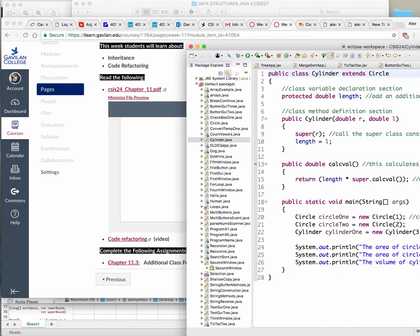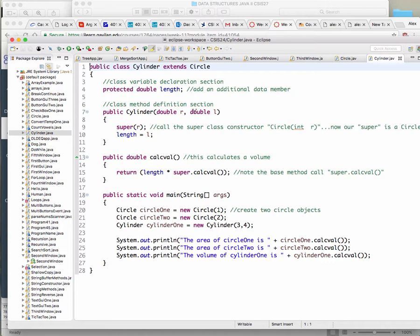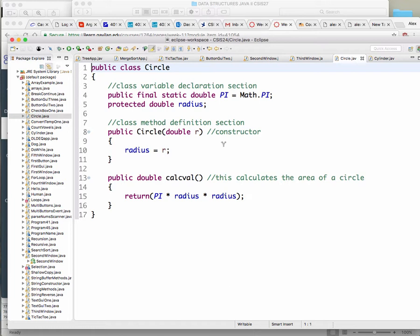The examples I have for you today are not a whole lot. I'm going to show you one cool little video about code refactoring. But first, let's have a look at the example programs that are in this chapter.